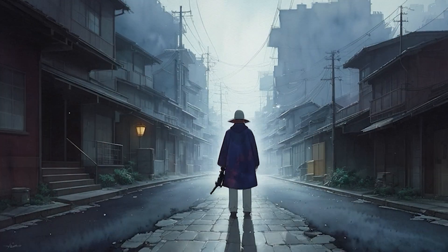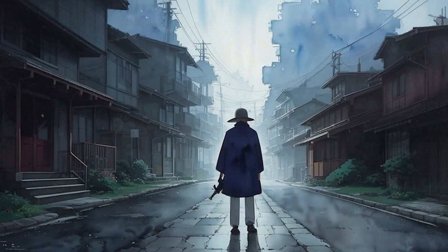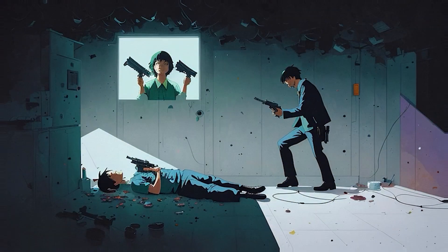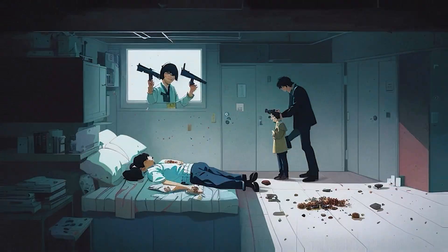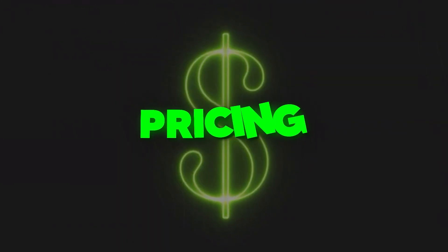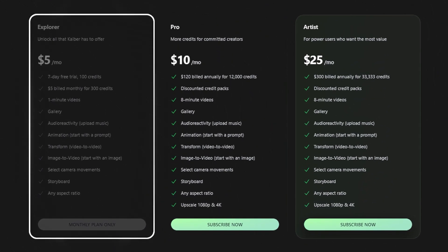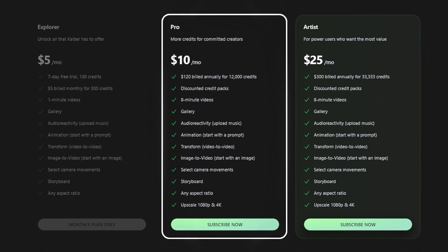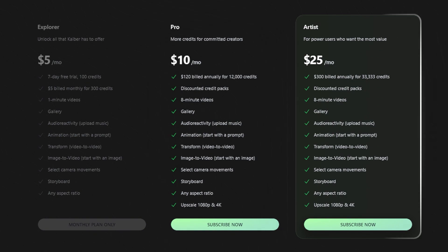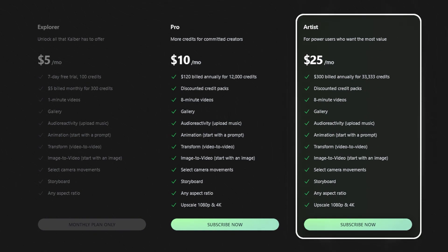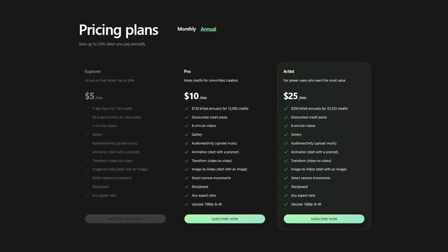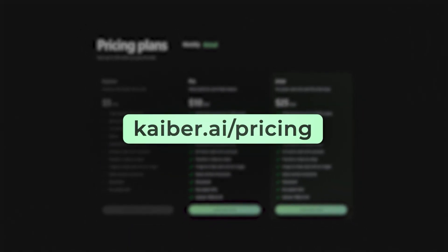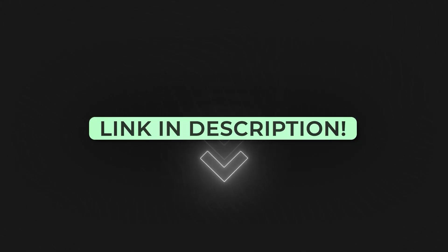All the pre-made videos on the gallery page are super helpful for tech fans looking to have a blast with smart AI tools. Now let's talk about the pricing plans of Kaber. Currently three pricing plans are available: Explorer plan for $5 per month, Pro account for $10 per month, and Artist account for $25 per month. The details of each price plan are available on their website — we have attached the link in the description box below, so make sure to check it out.